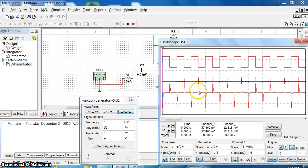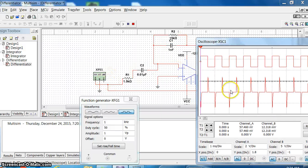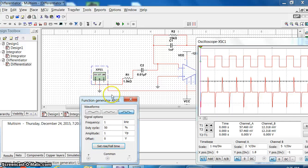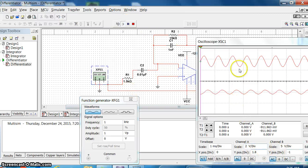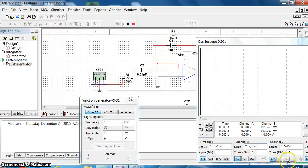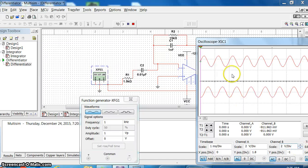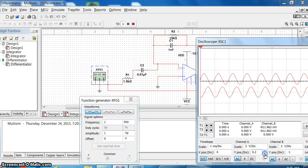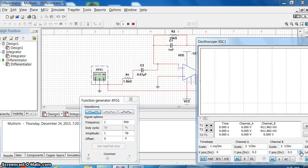For that corresponding input, the differentiator output will be a pulse. Differentiation of a square wave will be a pulse like this at the output. Since you are giving to the inverting terminal of the differentiator, for the positive half cycle of the square wave you will get a negative pulse like that. Now if I change to a sine wave, differentiation of sine wave will be cosine. This is the input and this one is the output - see the 90 degree phase shift between input and output. Input is sine, differentiation of sine wave will be cosine.